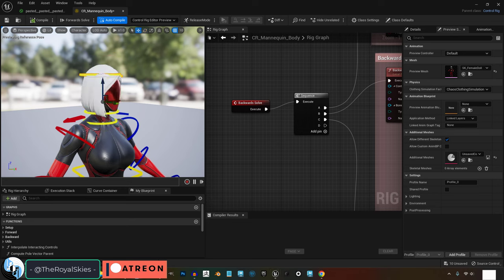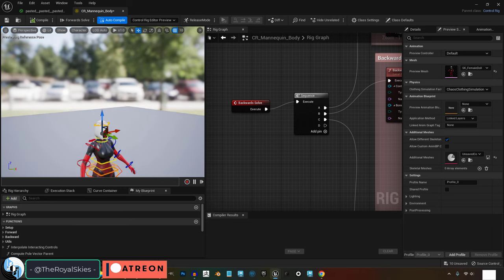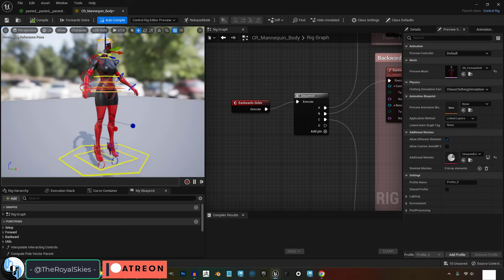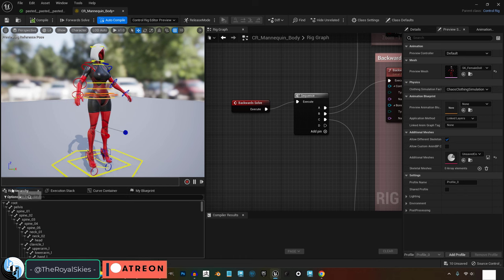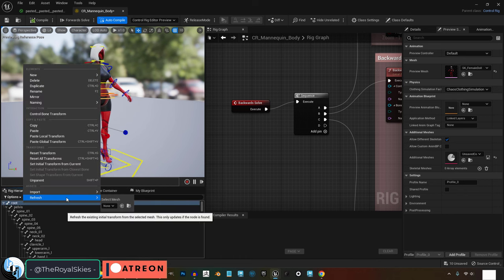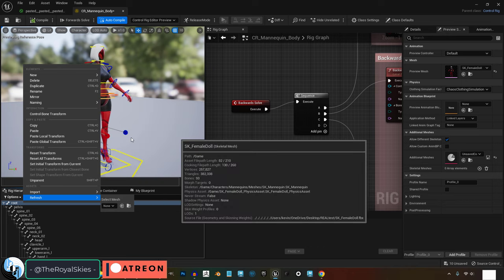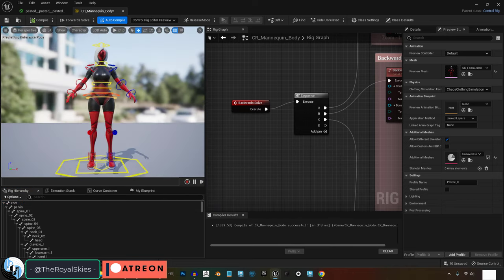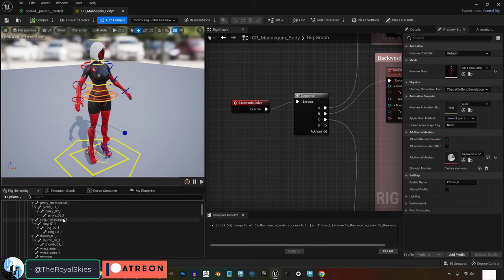And if your rig is slightly different from the original, for example, mine has extra boob and butt bones, then on the left side, click the root, right click, refresh, and pick your character's proper skeleton. And you should see the skeleton show up.